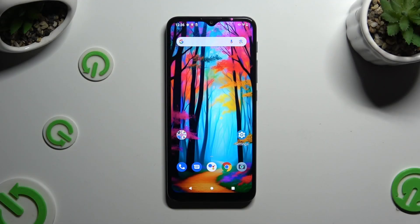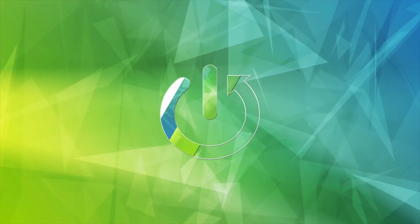In front of me is the Motorola Moto G9 Play, and today I would like to show you how we can block app notifications.